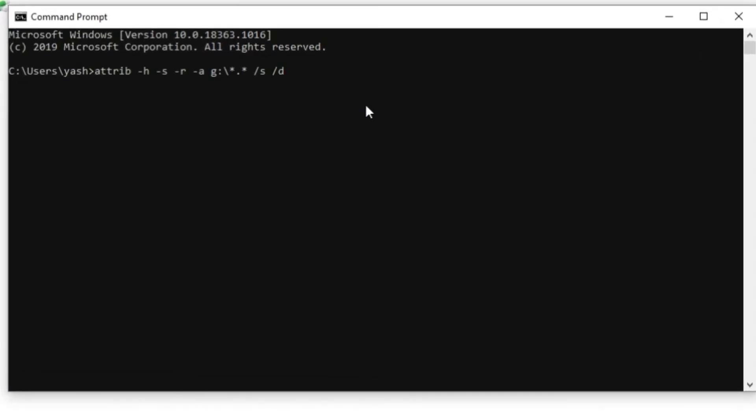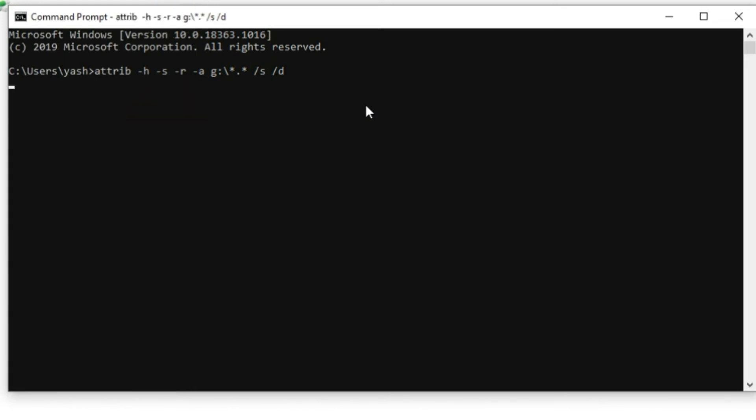This command will remove the hidden, system, read-only and archive attributes from all files in a G drive. Step 4, hit enter. You can also replace G with any drive letter of your computer.